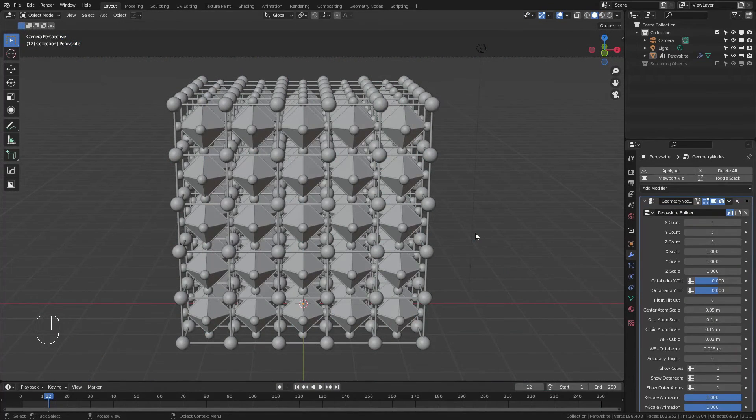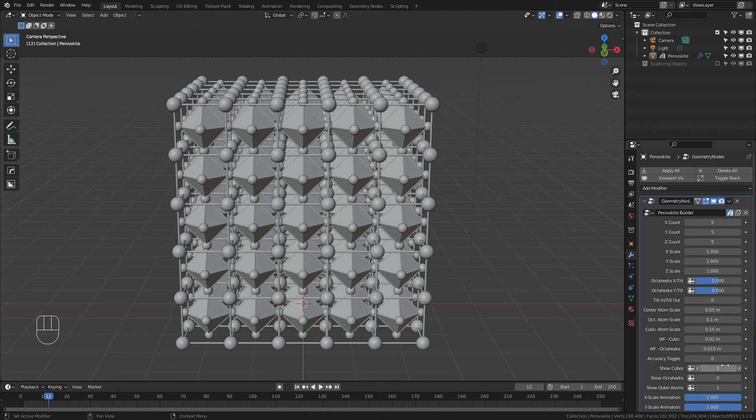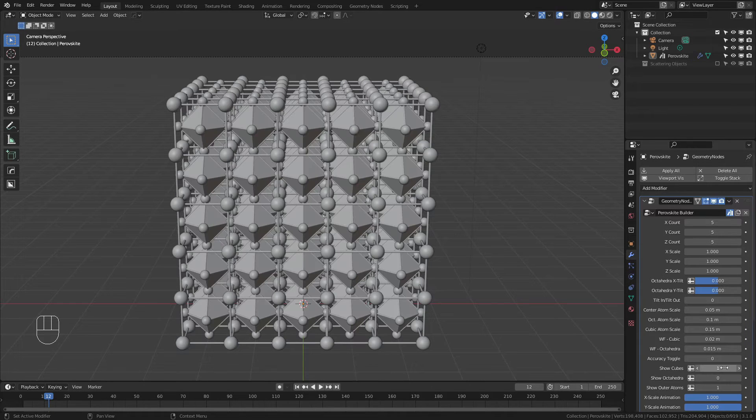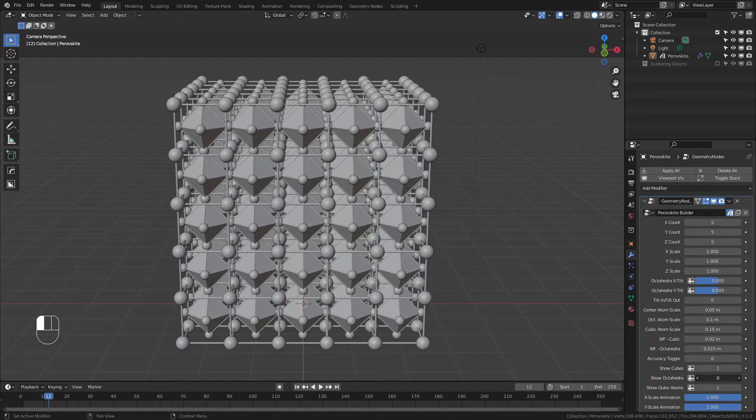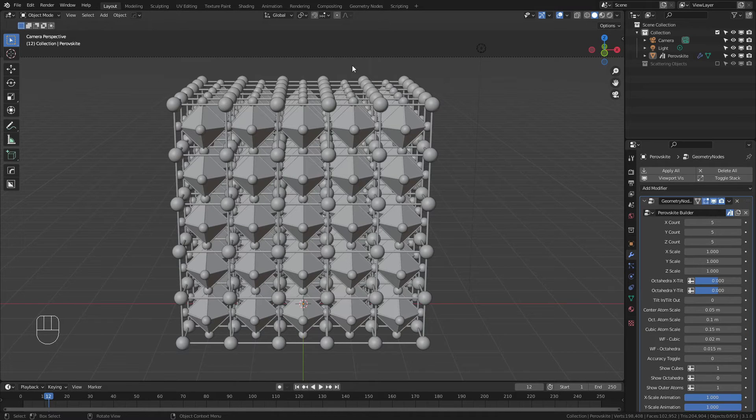Moving on, there are also controls for if you want the octahedra or cubes to be visible. You can see that right here, where I can simply show or hide the cubes. By default, the cubes are not showing, and the octahedra are, but you can remove those if you'd like. There's also an option to hide or show the outermost cubic atoms.